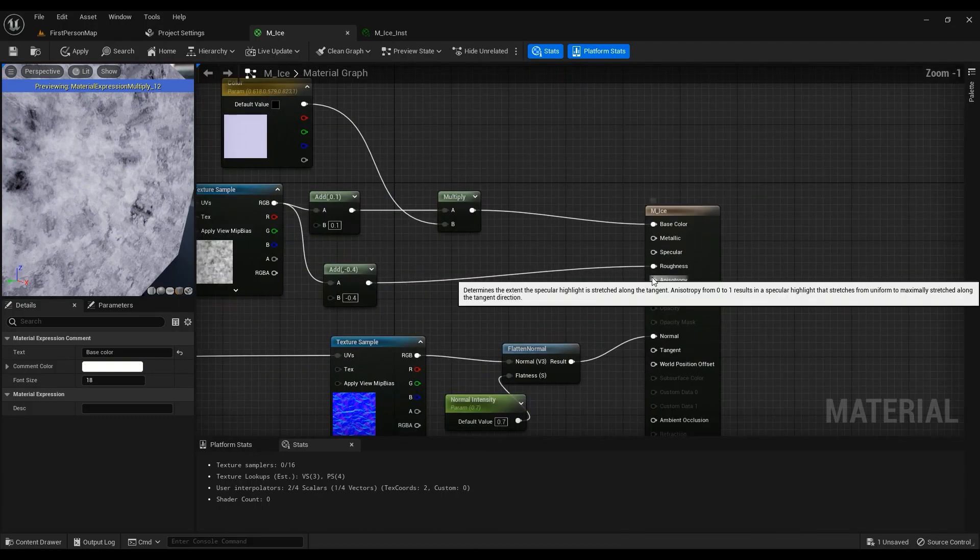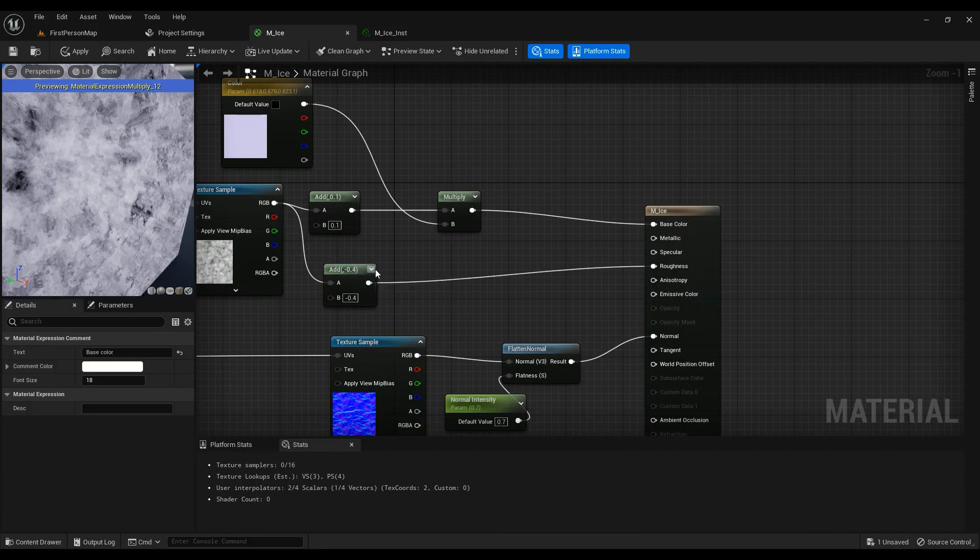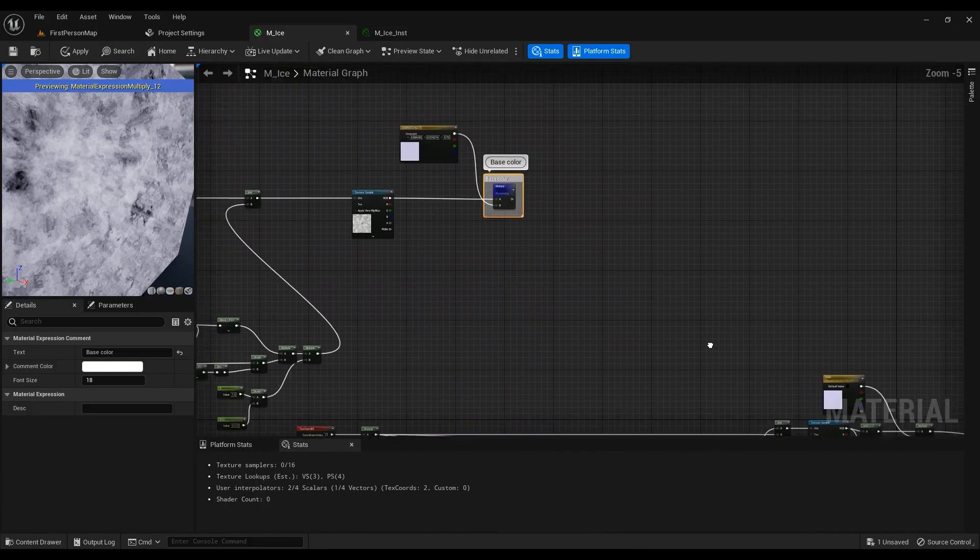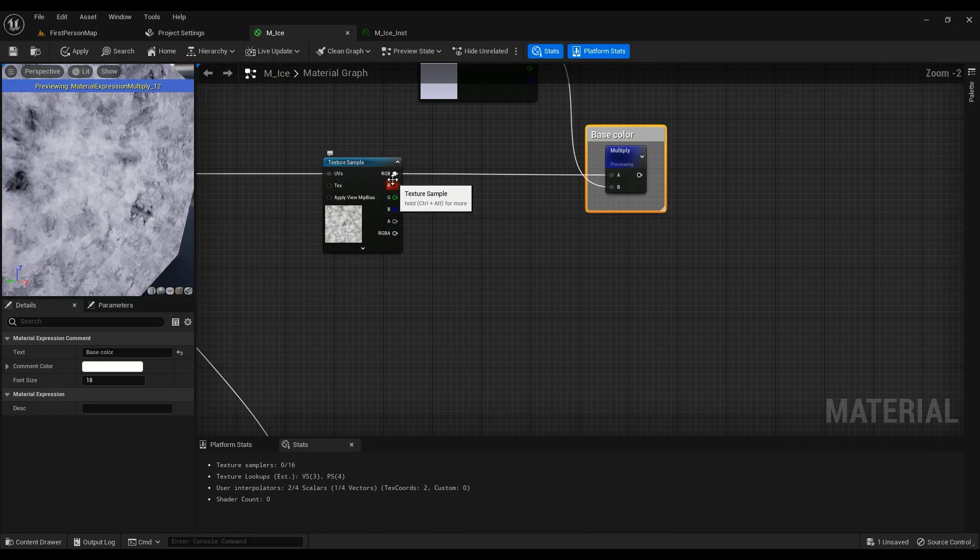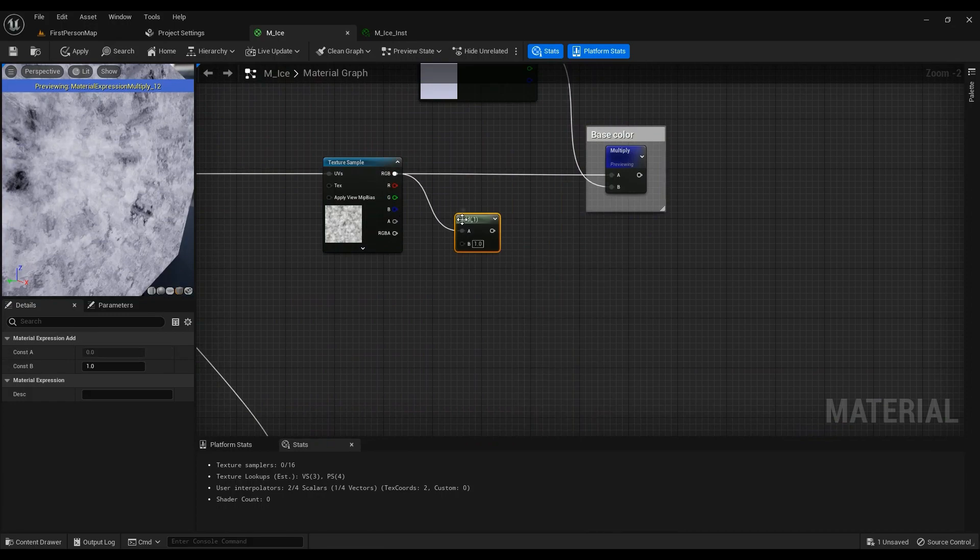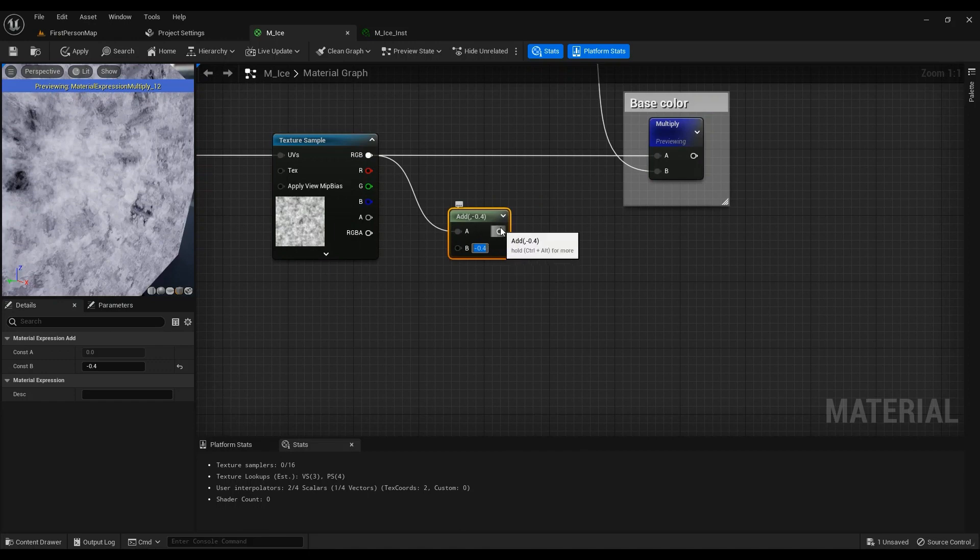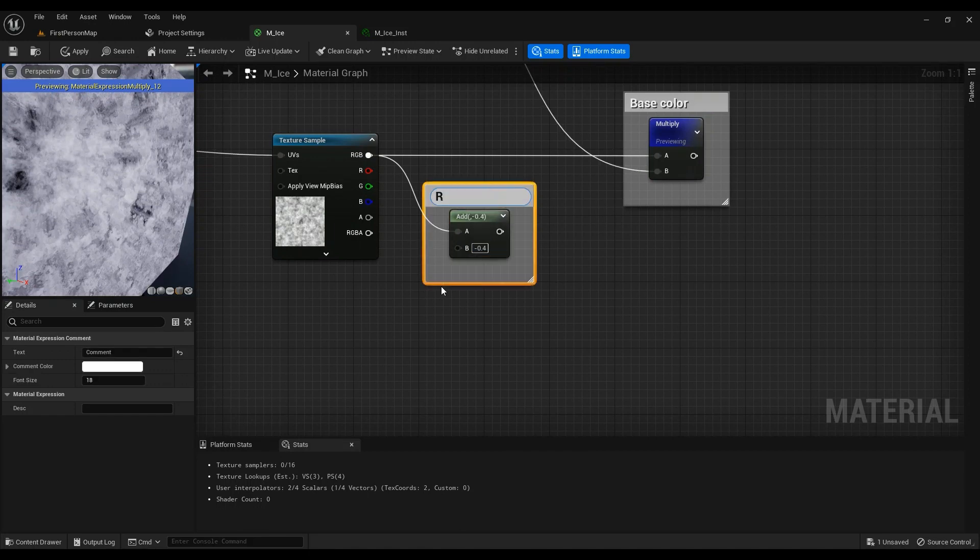For roughness, what I ended up doing was to add minus 0.4. So add minus 0.4, this one goes straight to roughness.